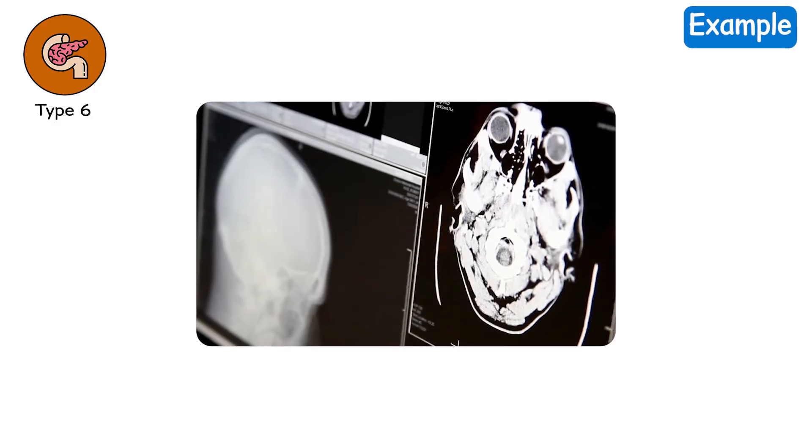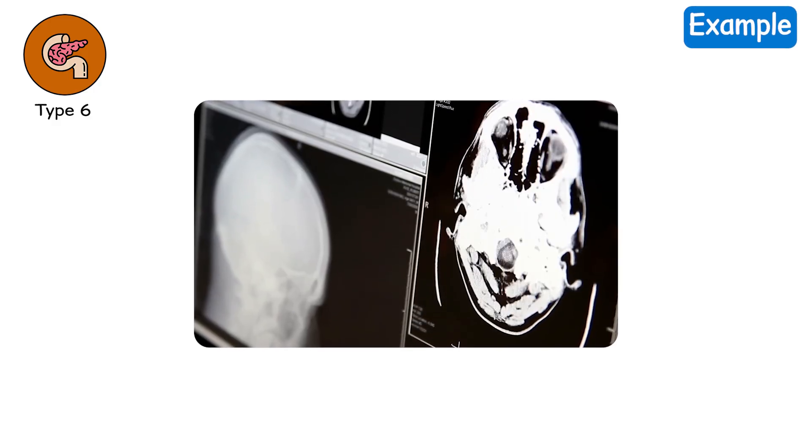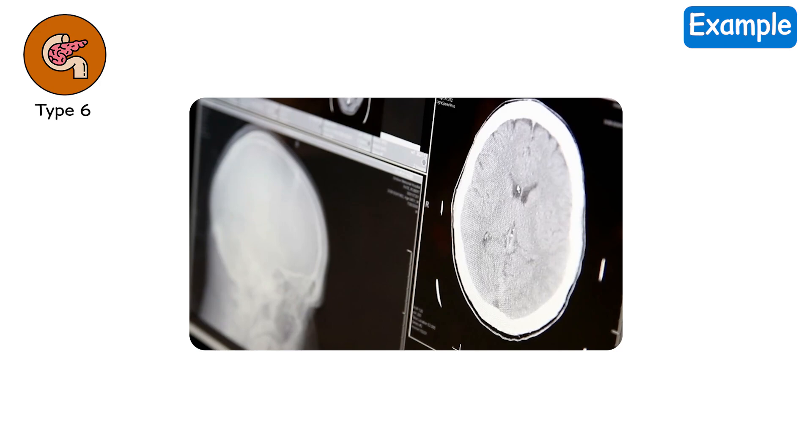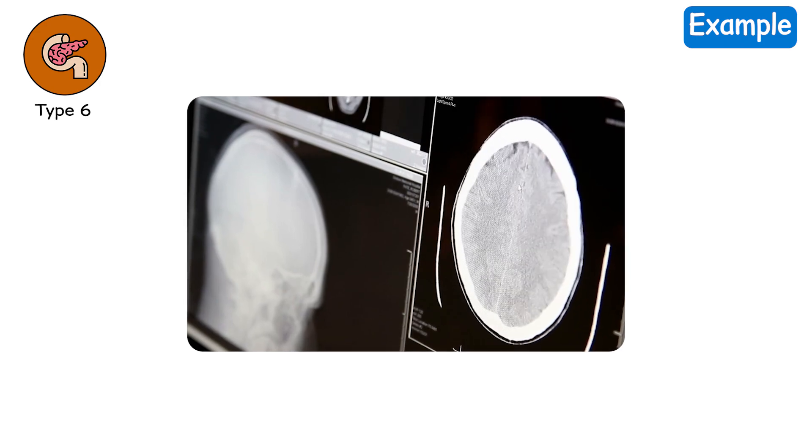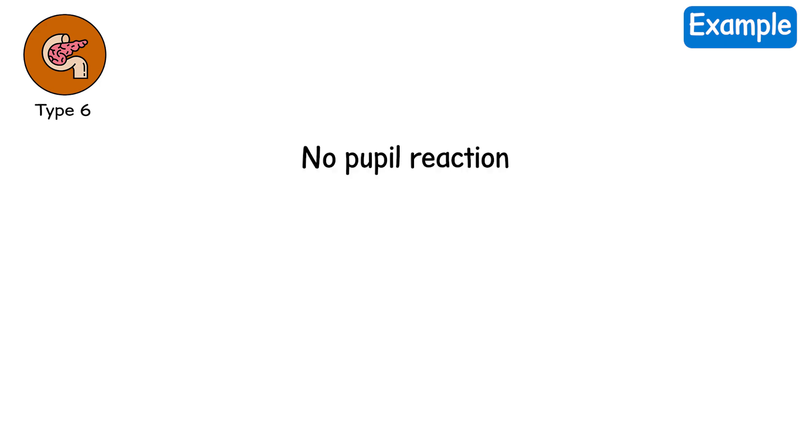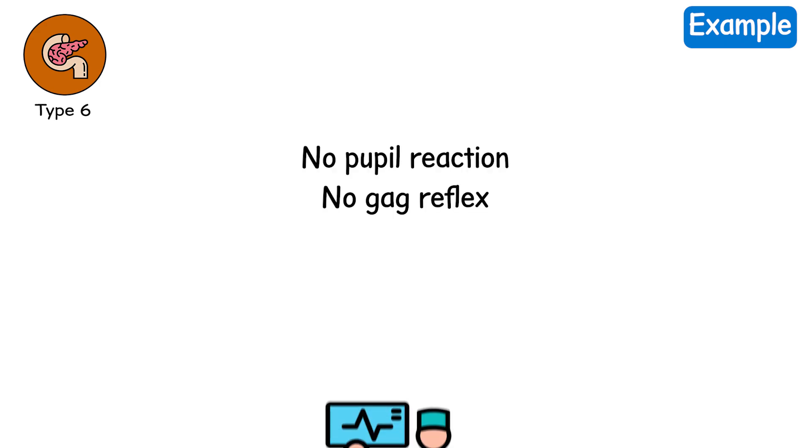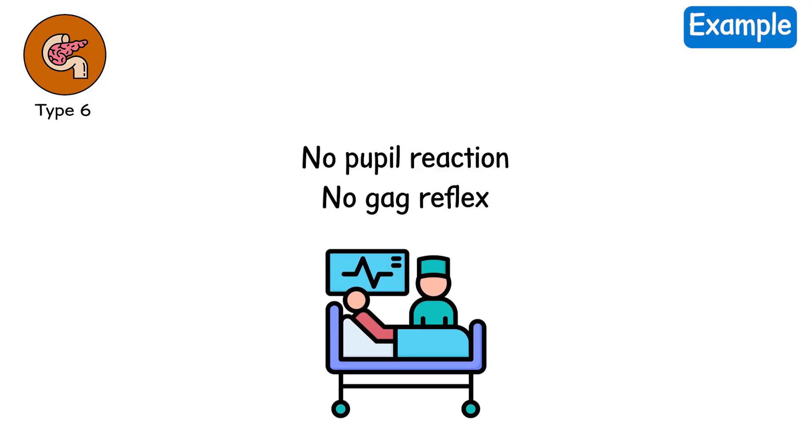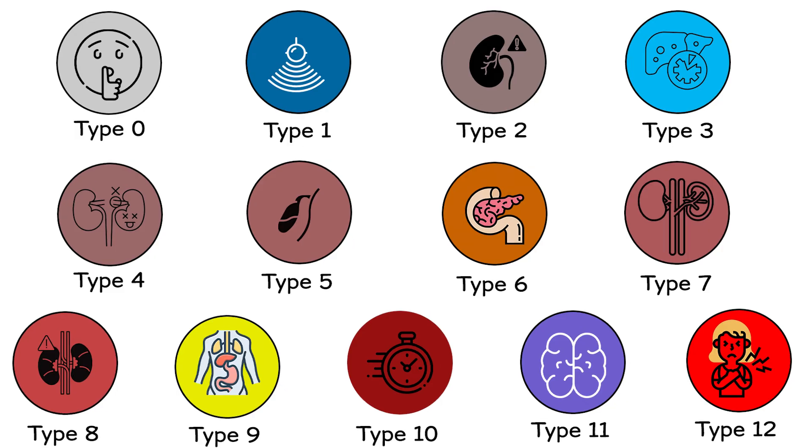Example. A scan shows no brain activity. Doctors perform a brain stem reflex test. No pupil reaction. No gag reflex. The machines keep the body warm. But you are no longer there.